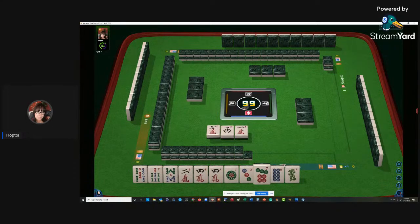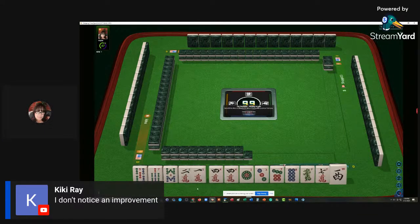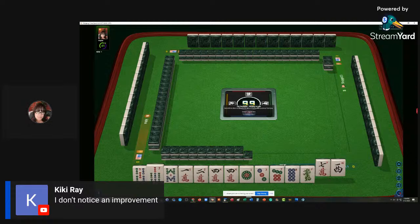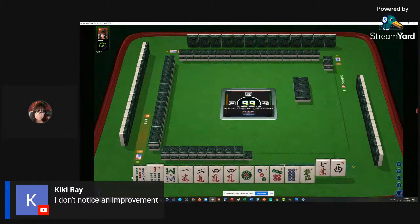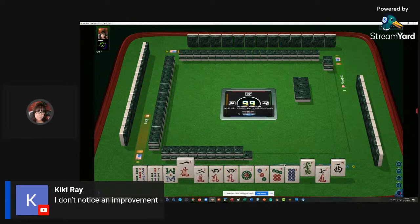Kiki says she did not notice an improvement. Yeah, I don't see an improvement either. So here we have 1, 2, 5. I guess we can let the 7 go to another person. 1, 2, 4, 1, 3, 7, 8. It just seems like this game, this particular one, wants to have big numbers.